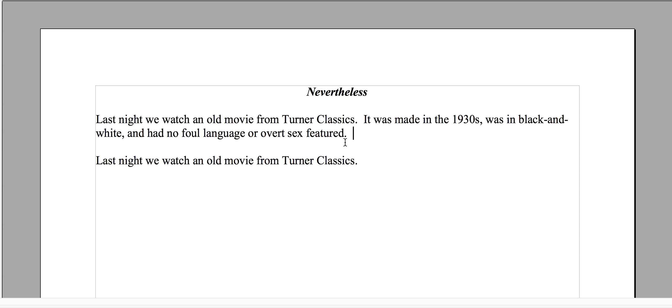It answers the obvious question: what does 'old' mean? Was it a silent movie from before the 1930s? Was it the 80s — because the 80s were in color? We're saying it was in the 30s, in black and white, and had no foul language or overt sex. So it was a sound movie — the talkies — and all of those things that some might consider negatives. That's why I like using 'nevertheless.'